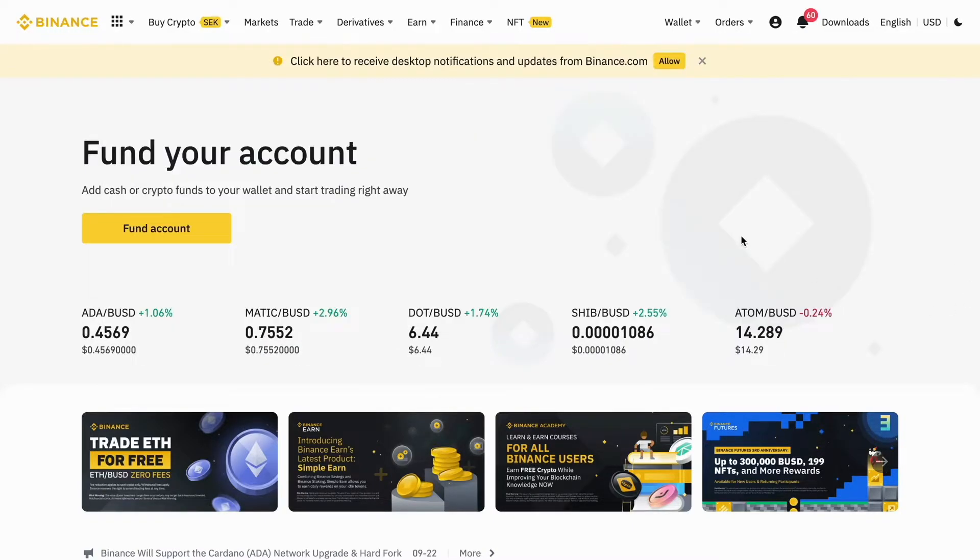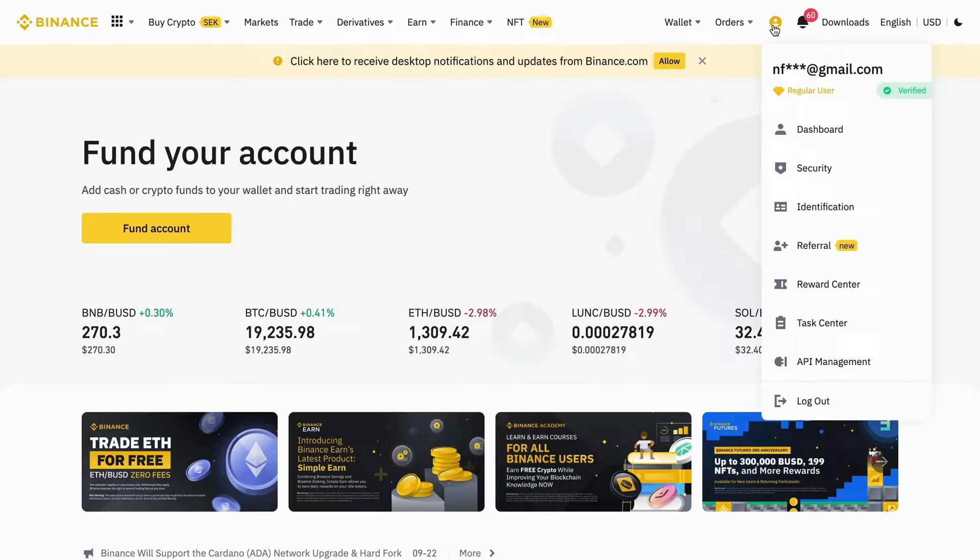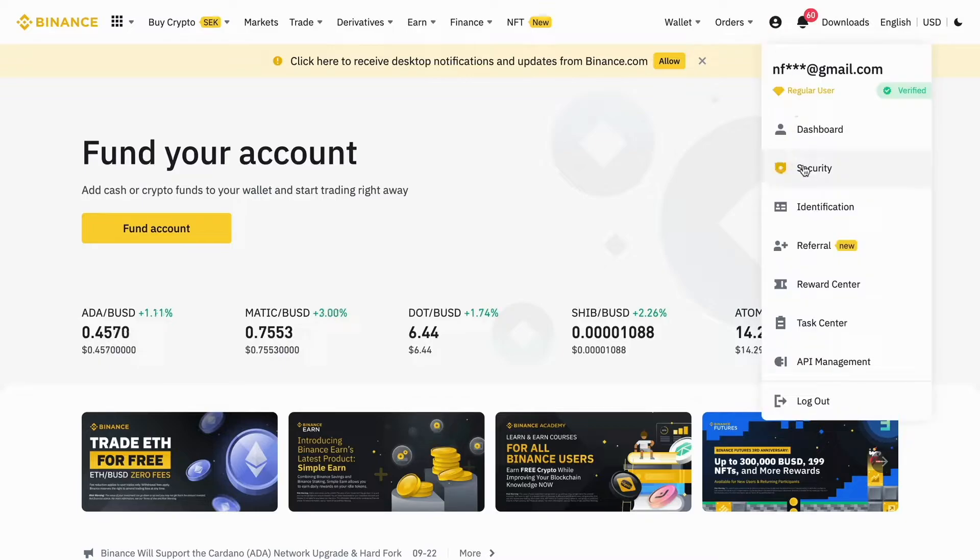Now we need to click right here on your profile icon, as you can see. In here we need to click on security.